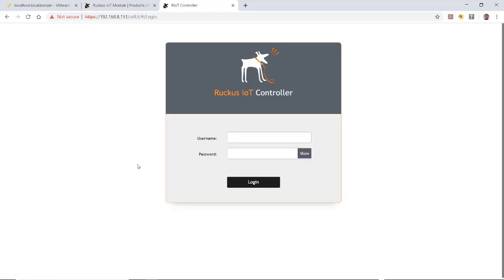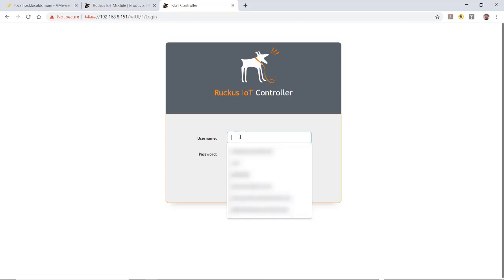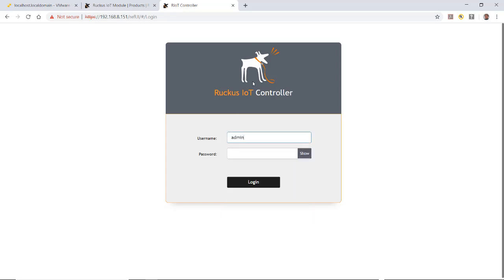This brings me to my Ruckus IoT controller. I'll type in my username, admin, with admin for password, which is the default, and login.